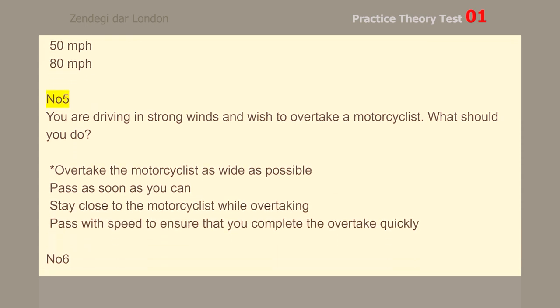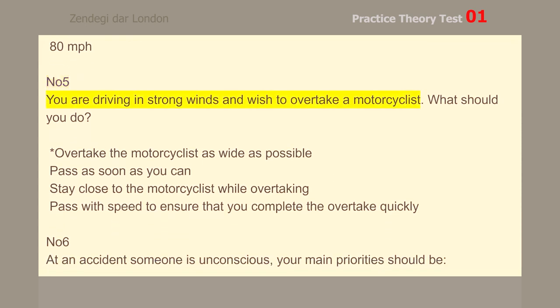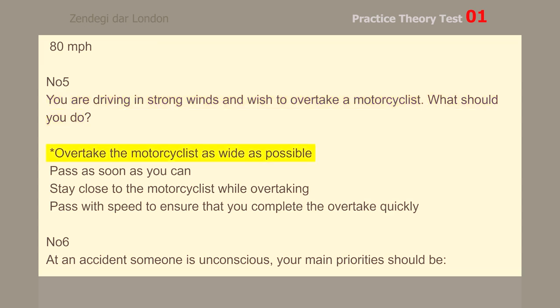Number 5. You are driving in strong winds and wish to overtake a motorcyclist. What should you do? Overtake the motorcyclist as wide as possible.